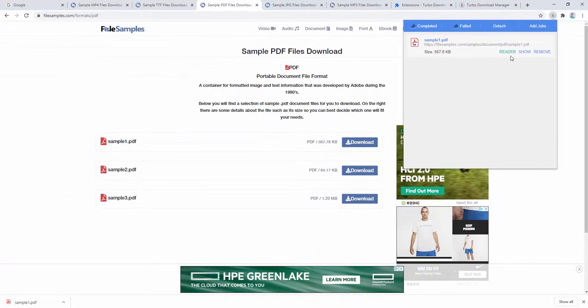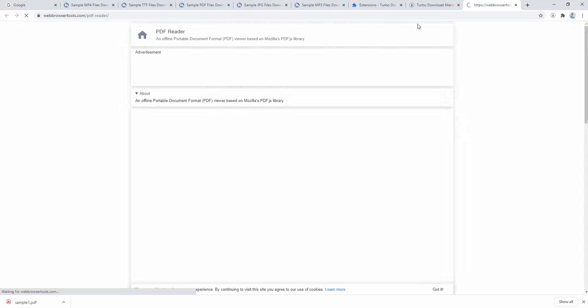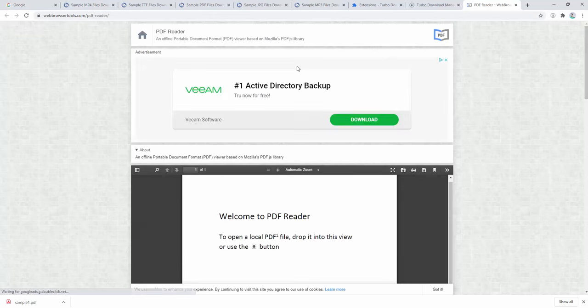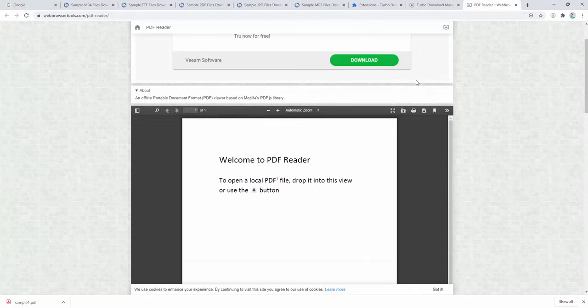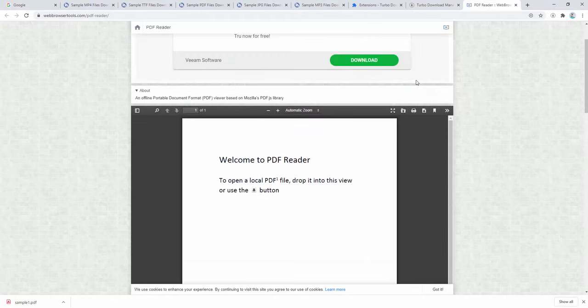When we click Reader, it opens directly inside our browser. This is an add-on tied in with the extension.